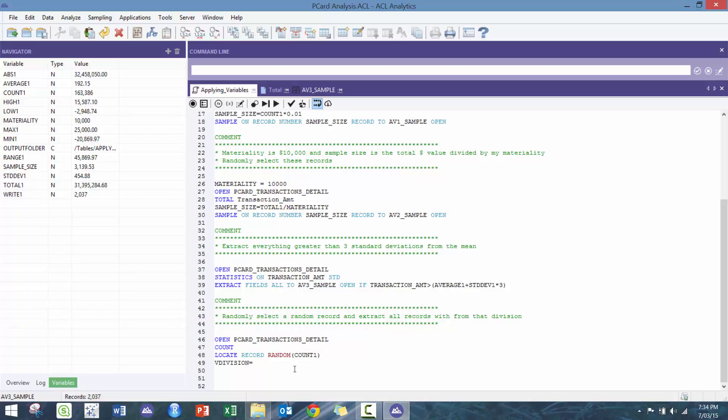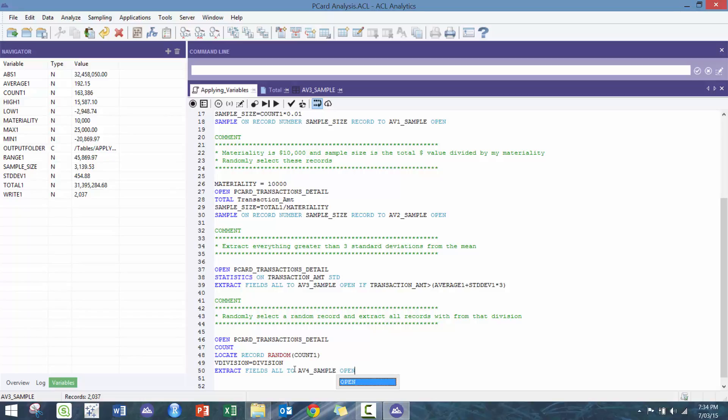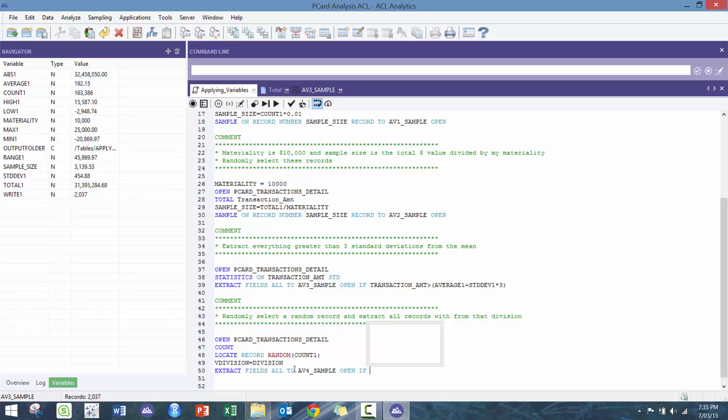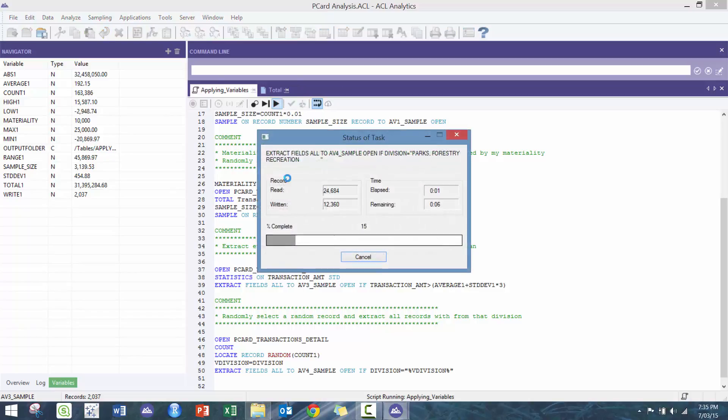And then what we're gonna do here is we're gonna say v_division, so we're just gonna store the division there. There you go. And now we're gonna extract fields all to AV_4_sample, open. If the division, if division equals quotation the division, which is then going to call the variable as a string, percent sign. Now if we let that run.